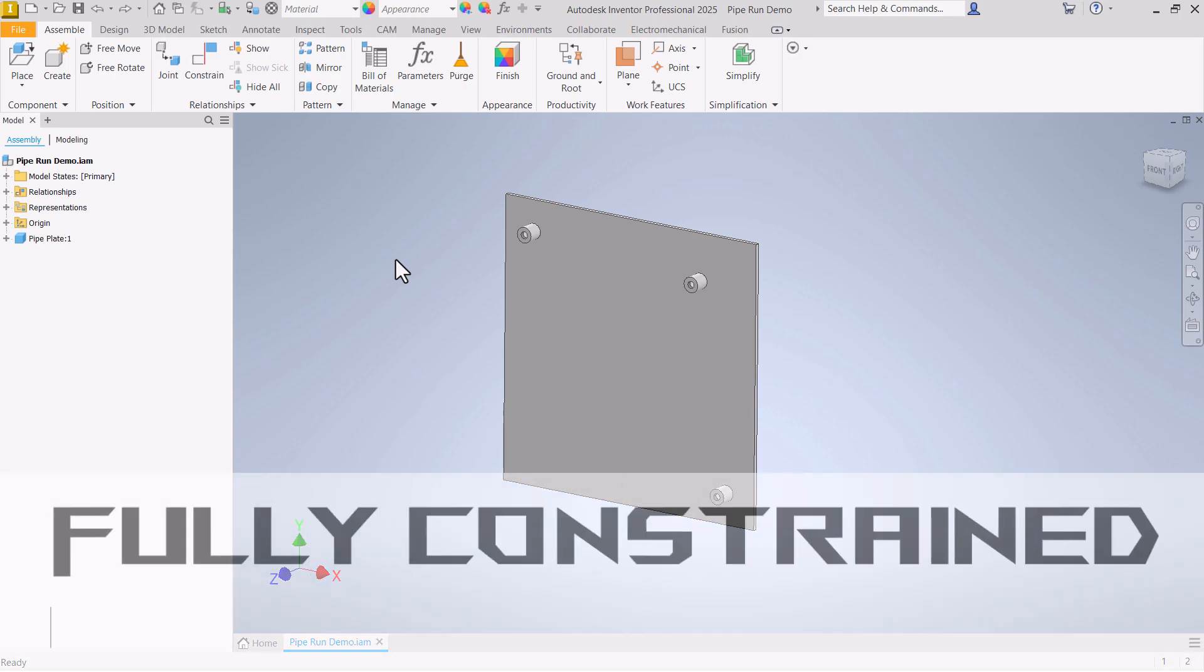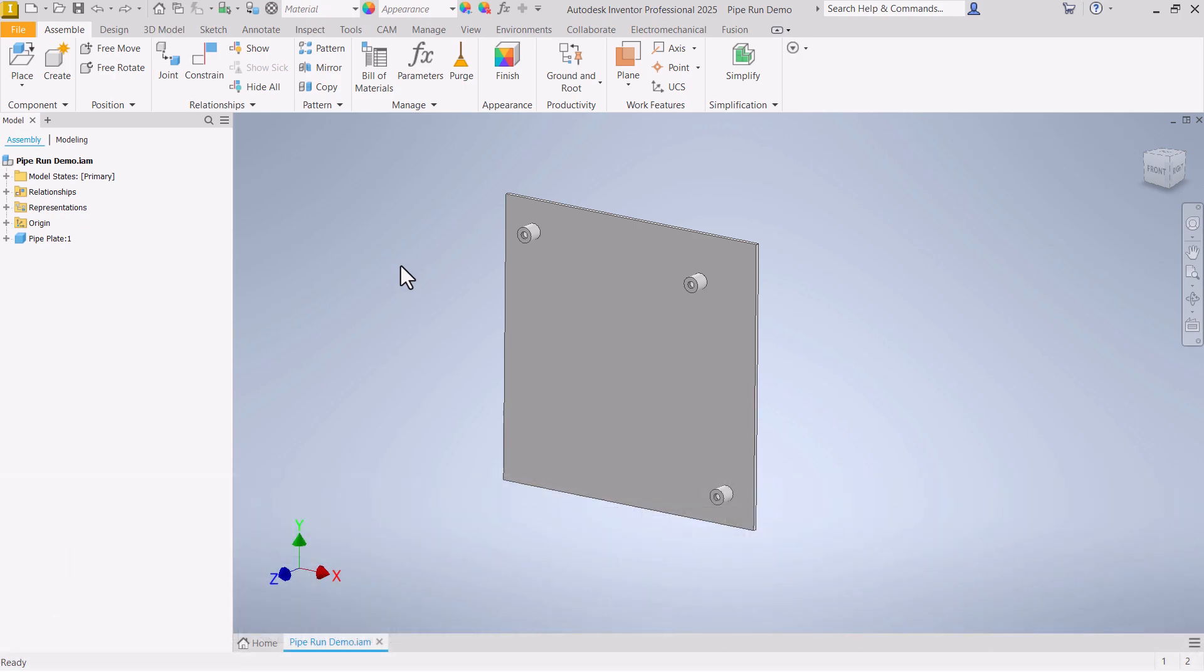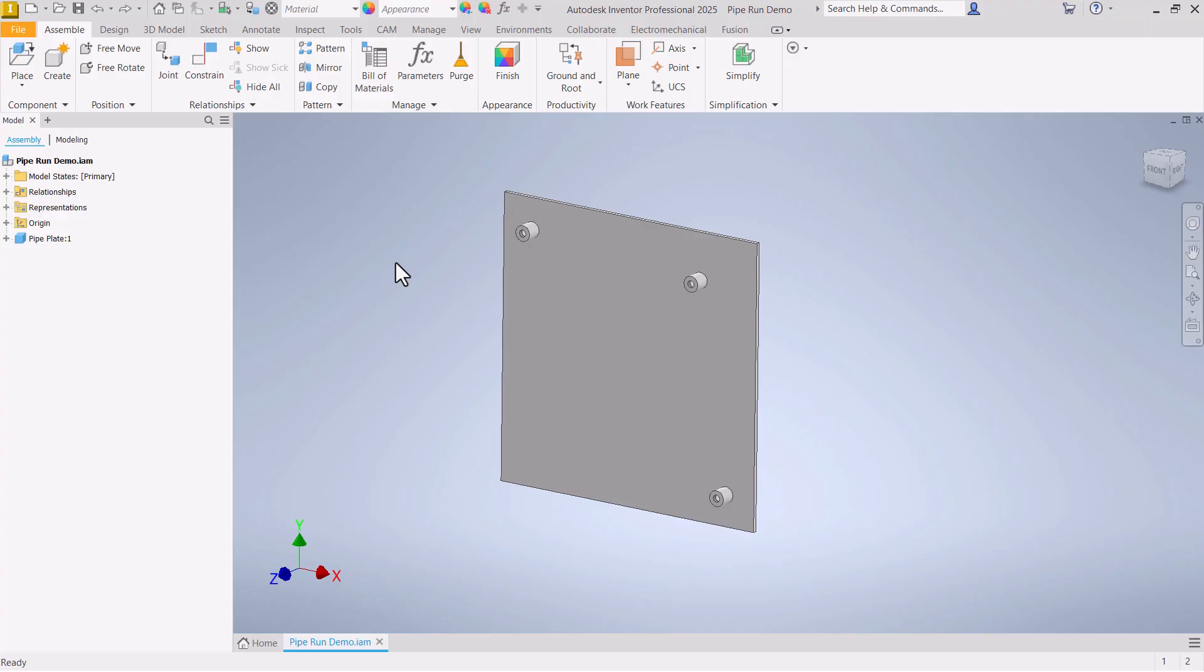In this video we are going to take a look at the tube and pipe environment in Autodesk Inventor. Specifically we're going to create a simple pipe run and then look at how to do a couple of simple edits to this.